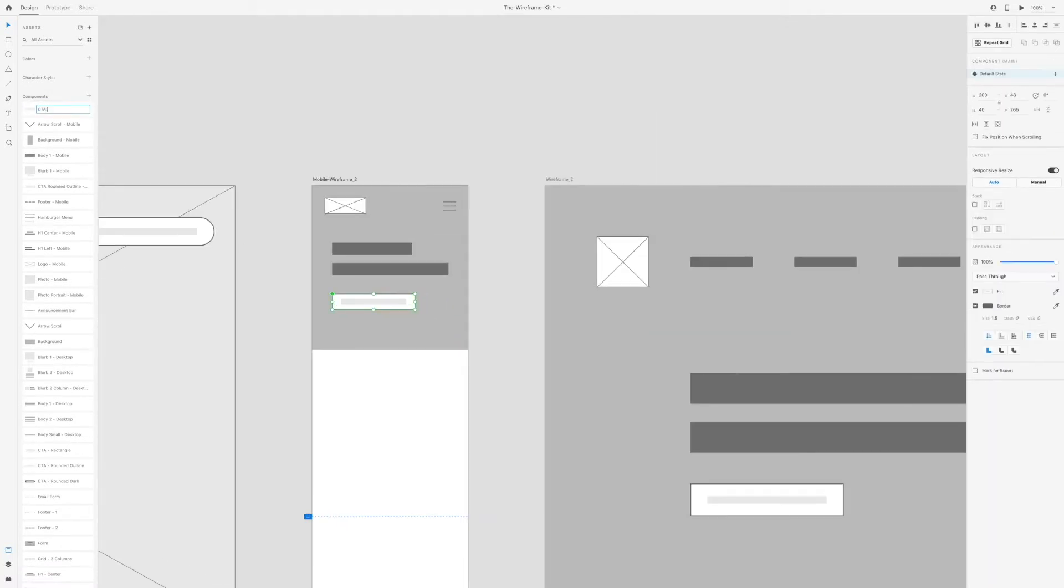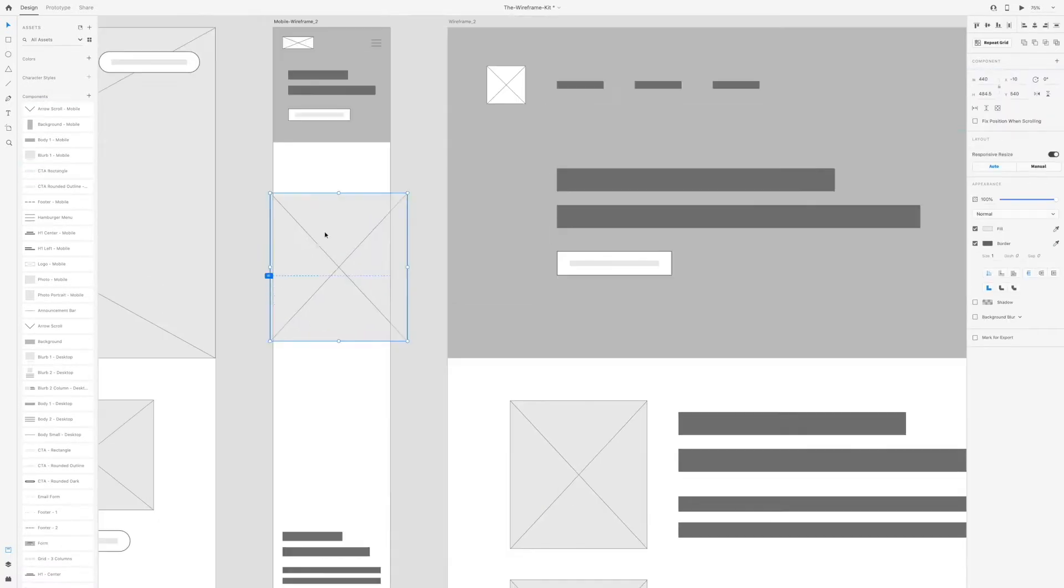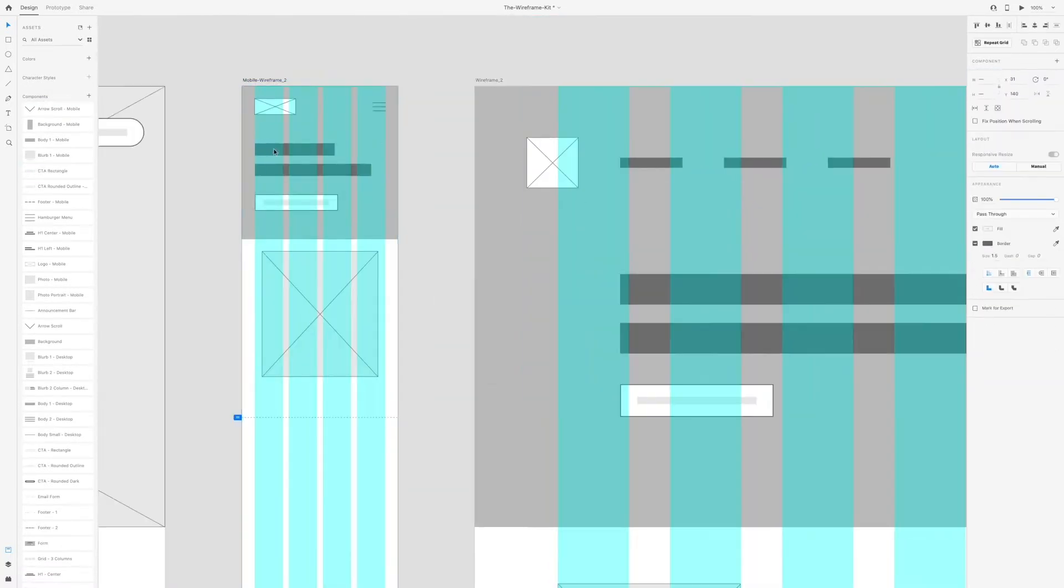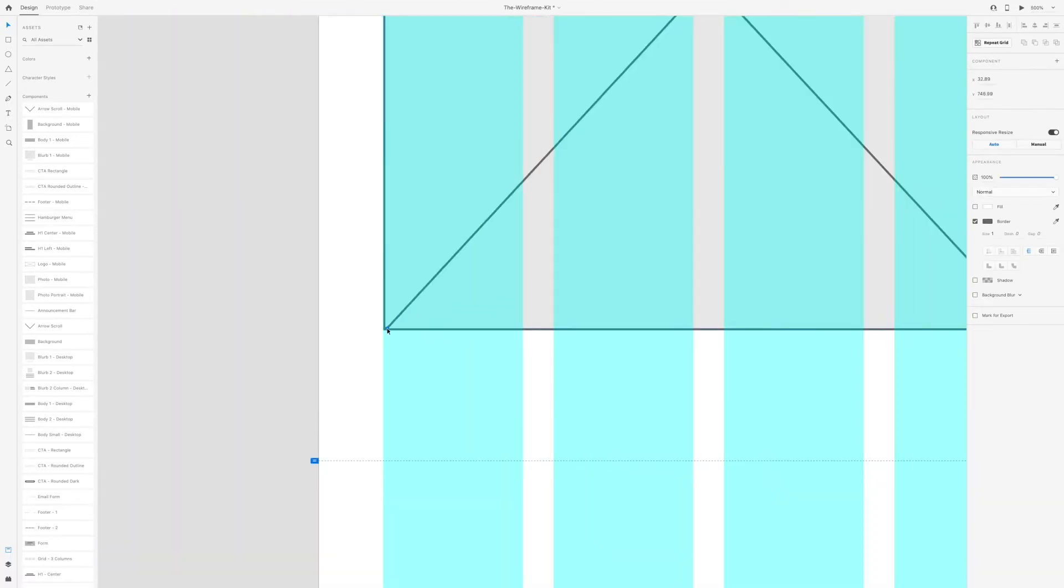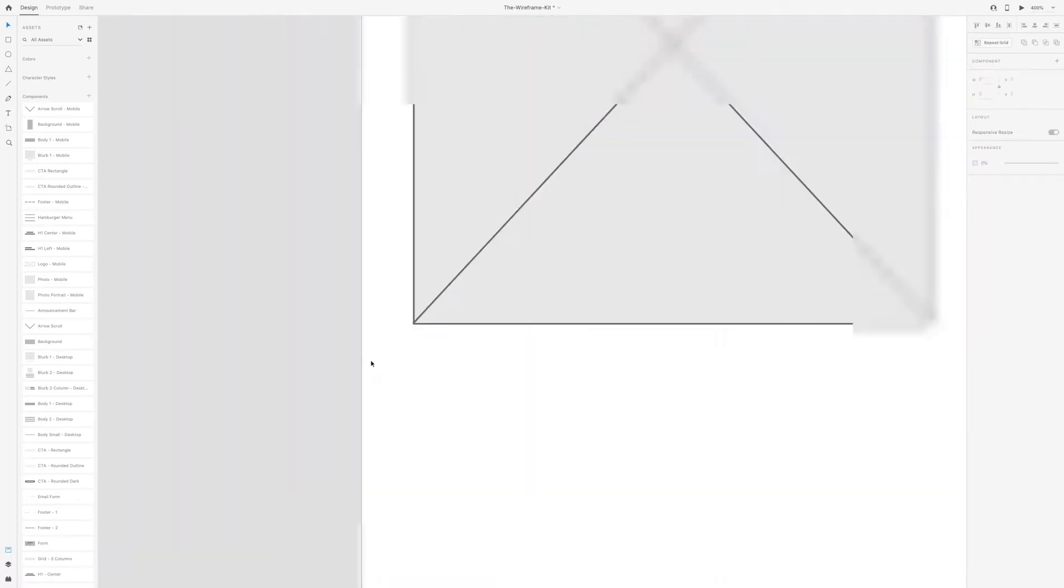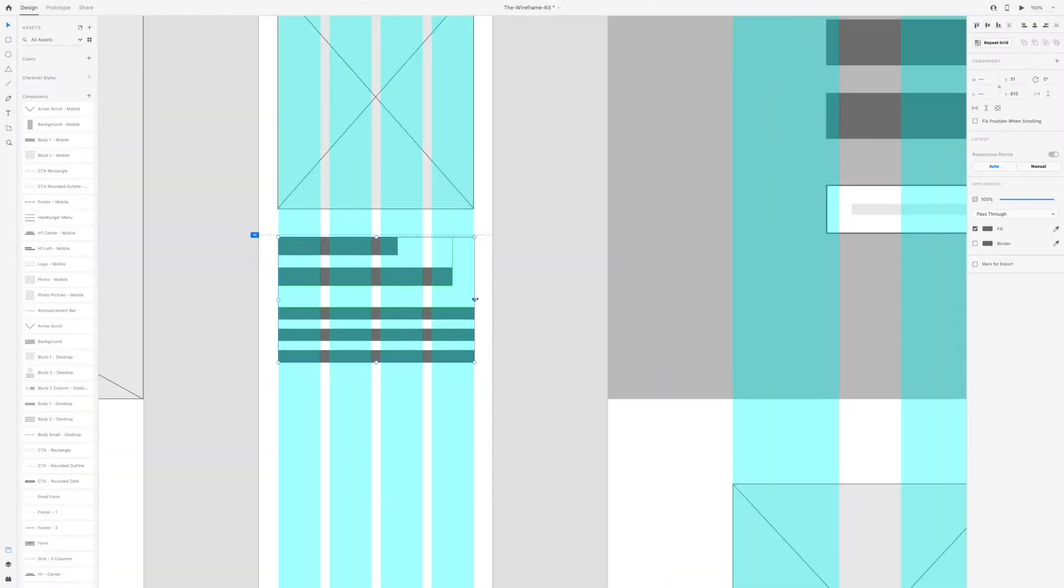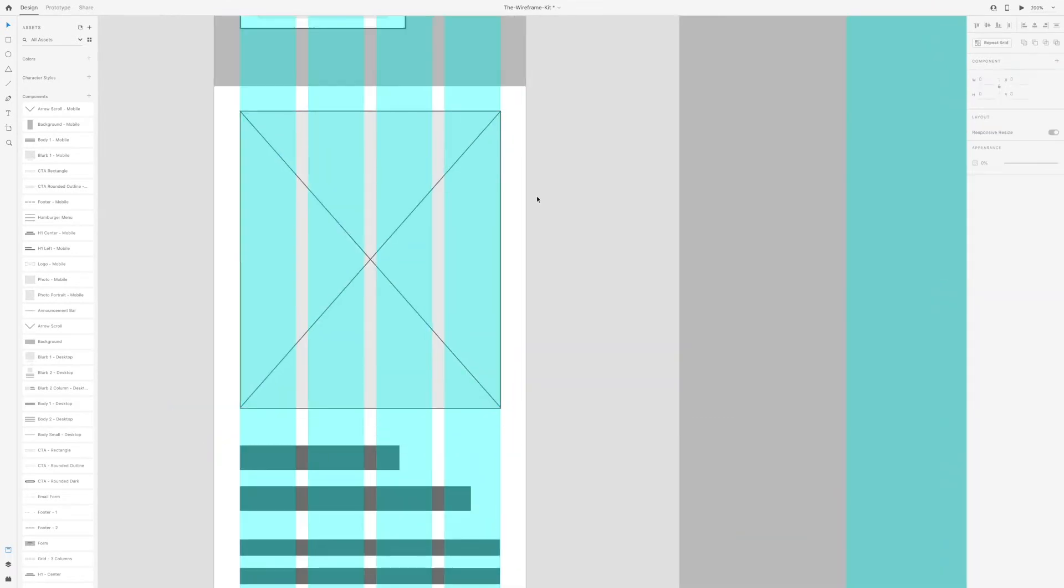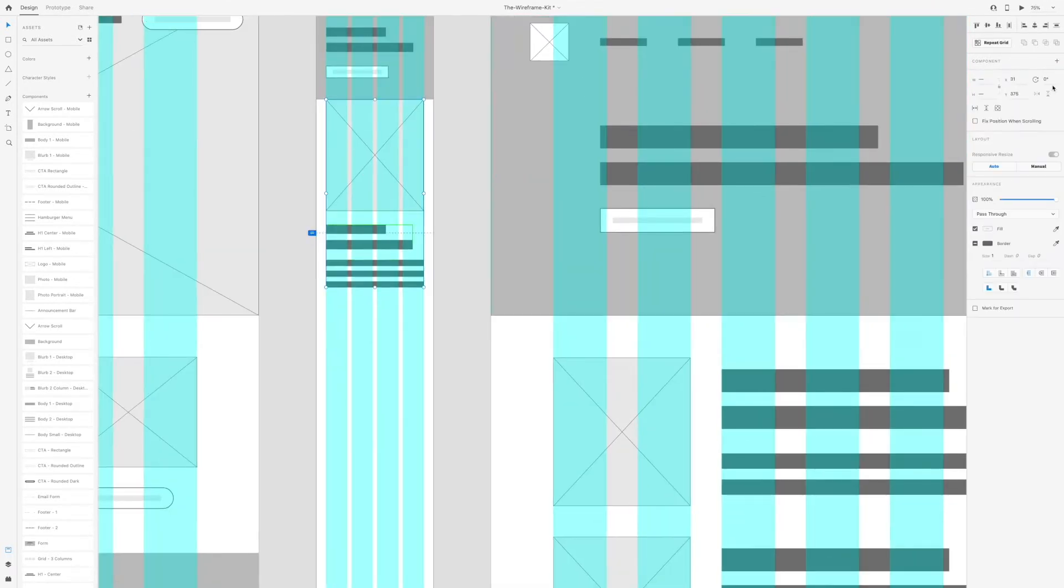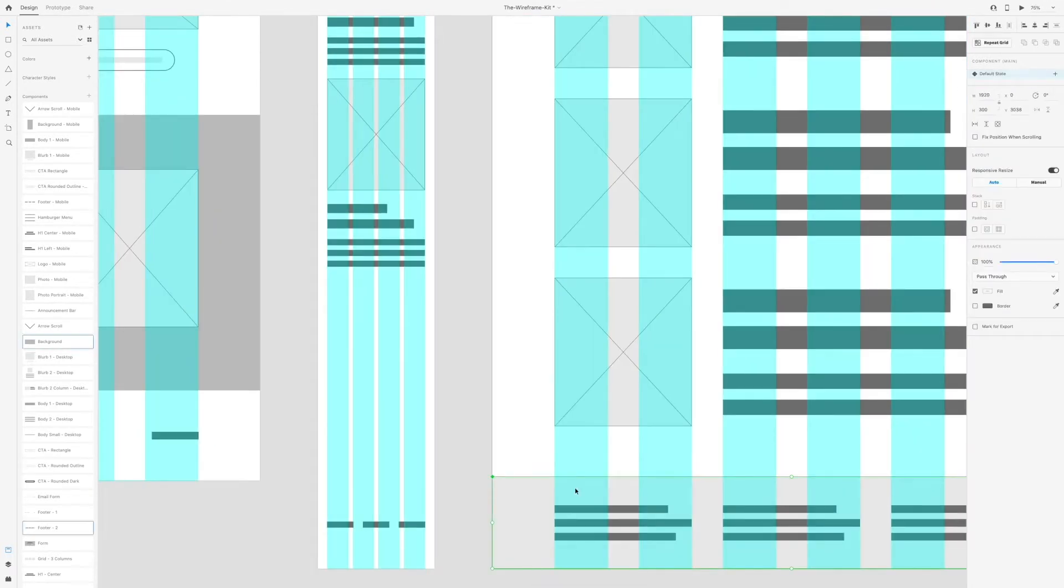If you wanted to change the original component so that the changes would carry through to all the instances of it, you would need to right-click and select Edit main component or keyboard shortcut shift command K. This will move your screen to that first instance of the component and then you can change it from there.